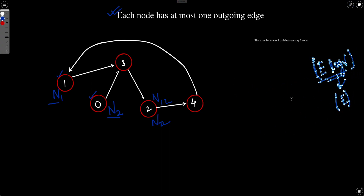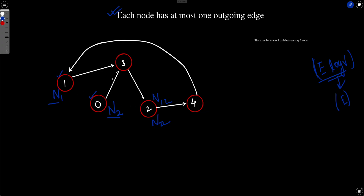Because every node has at most one outgoing edge, there is only one path between any two nodes. If you start traversing from a node, you end up following a single path. From node 1 you go to 3, from 3 to 2, from 2 to 4, and so on, because every node has only one outgoing edge at maximum. So either you hit a dead end or you traverse in a single path.